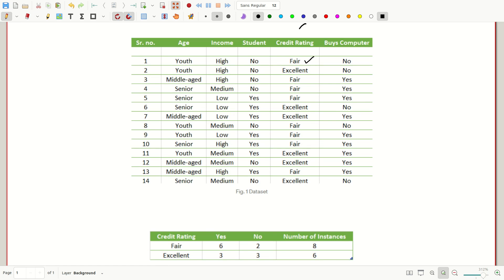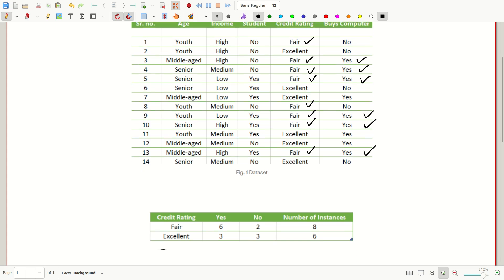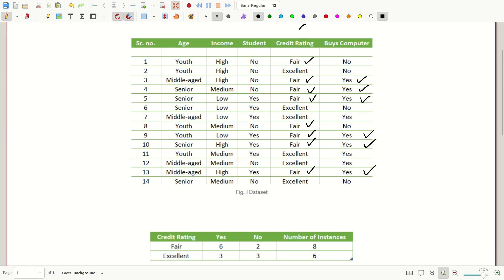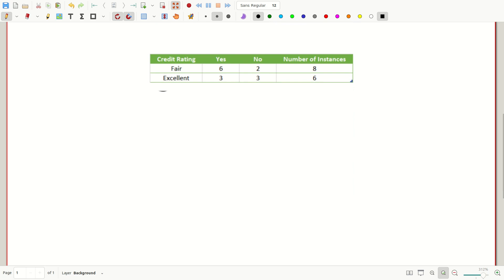Out of these eight fair values, six times we have yes class of buys computer and two times the no class. We have summarized these values in the form of this table.